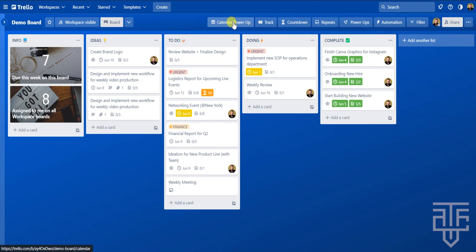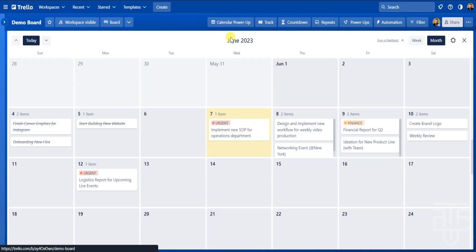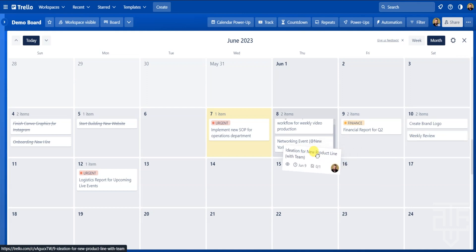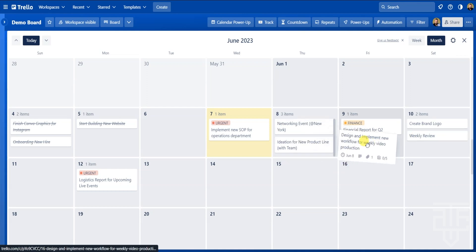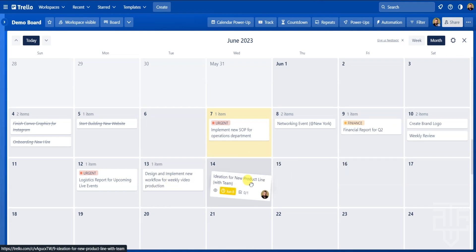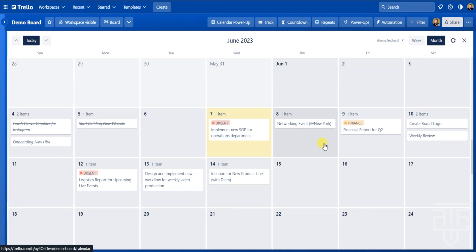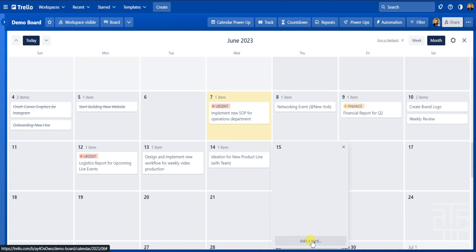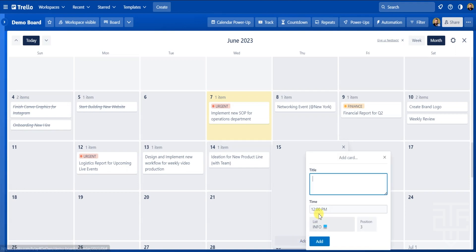Now you can see the Calendar power-up button has been added to the top menu. Click on it and the calendar will pop up. Only cards with due dates will be displayed on this calendar, and you can drag and drop cards to different dates — the due date within the card will automatically update. This is great for optimizing your schedule when planning ahead or rearranging things. You can also add a card directly from this view by clicking on the date you want, entering details in the pop-up menu.